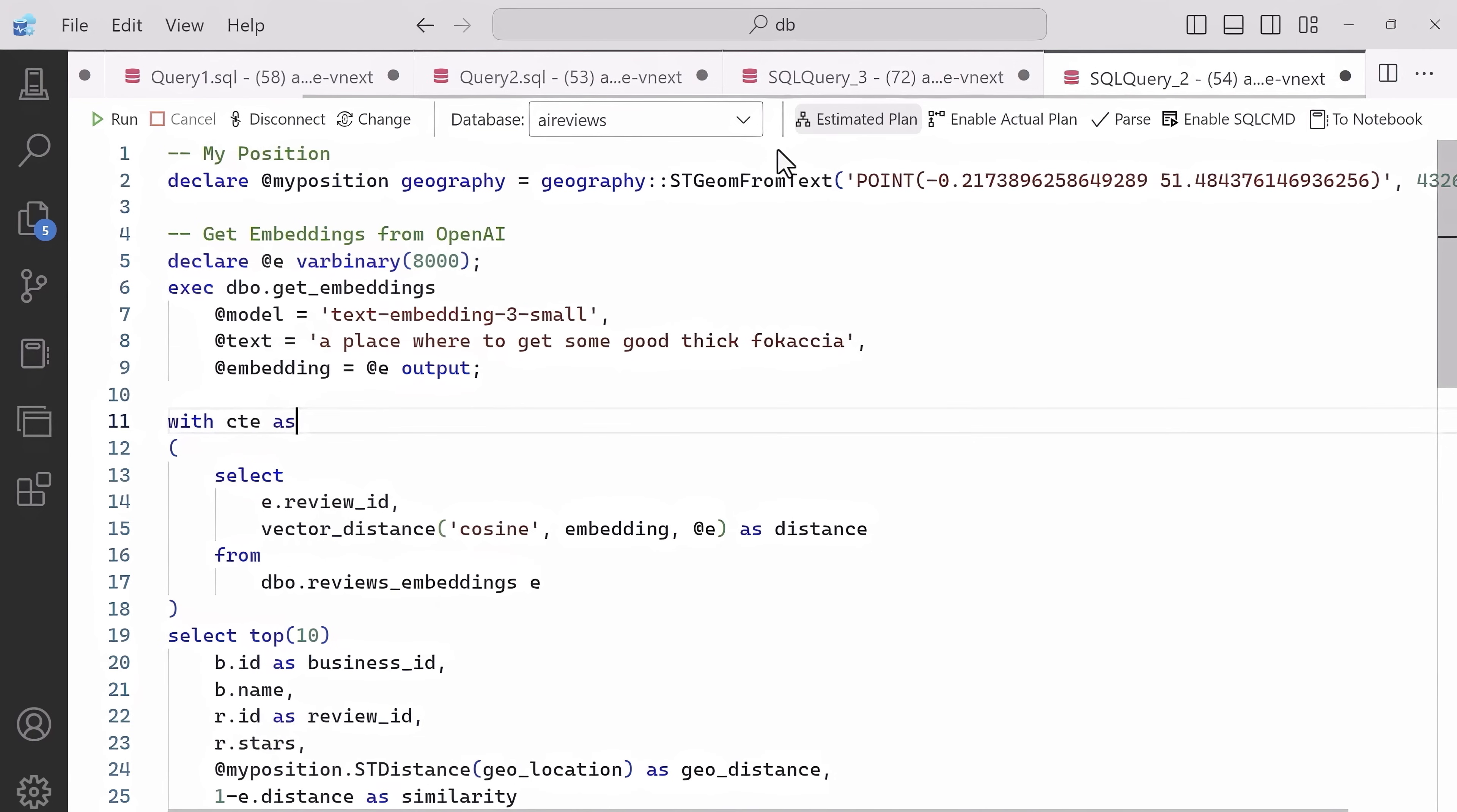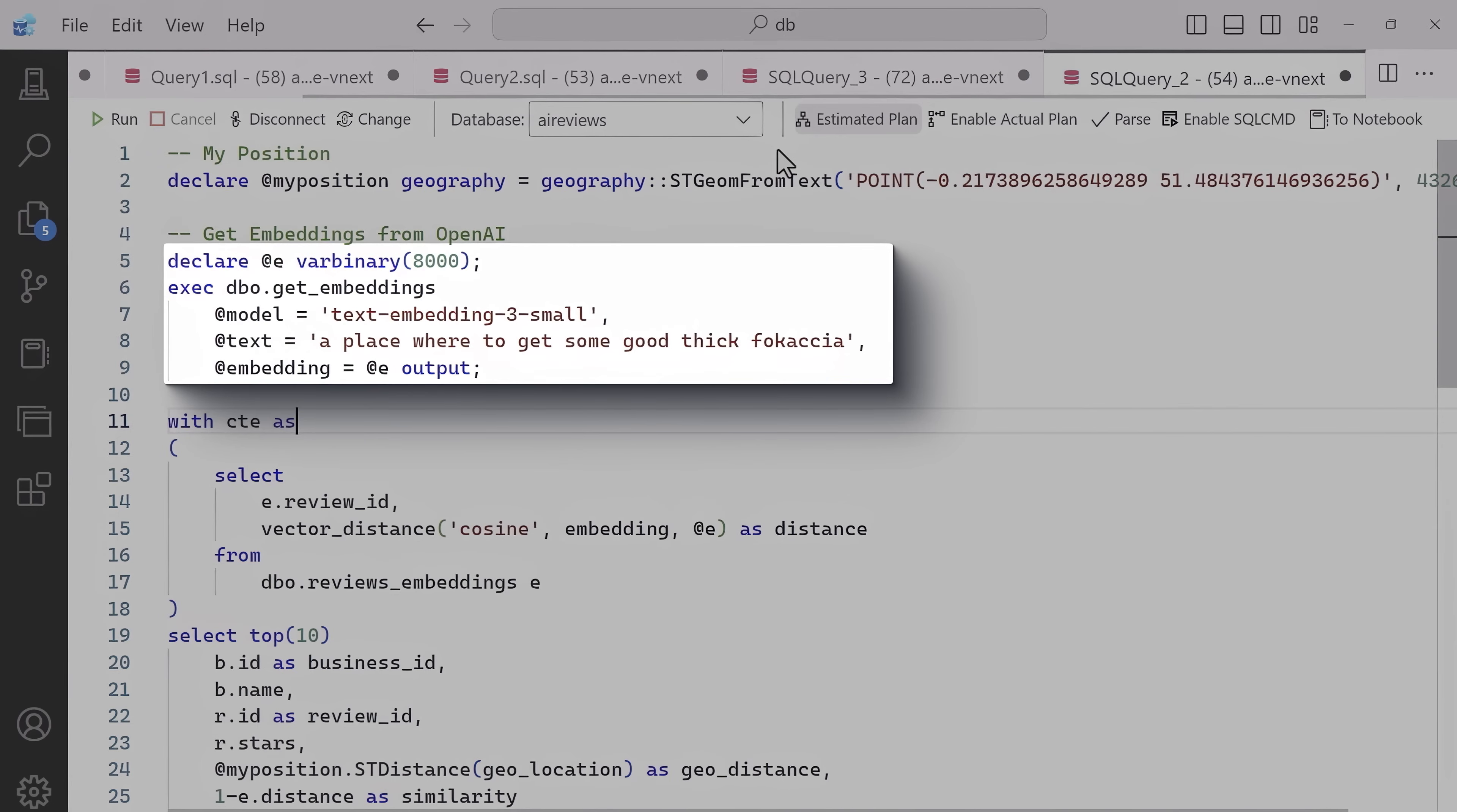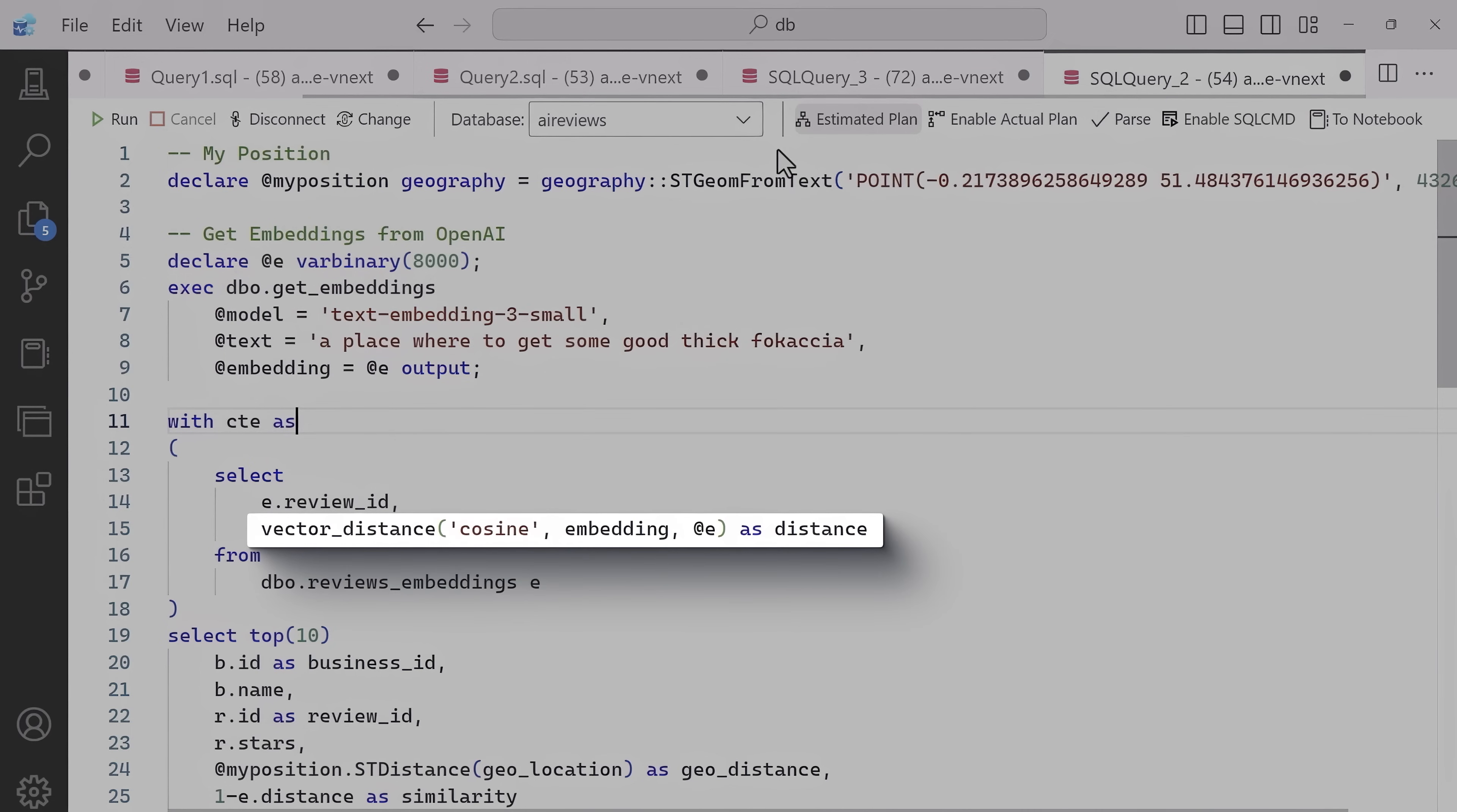I have a stored procedure here and I'm calling the Azure OpenAI service using the REST API inside the internet itself. Now I'm going to send it a prompt, a place where to get some good focaccia. And even if I can't spell the Italian word right, it knows my intent. Then that will convert the prompt to an embedding. Now we need to compare that embedding with what we have in our customer reviews, which we've already converted to embeddings.